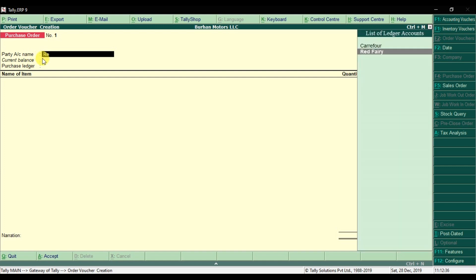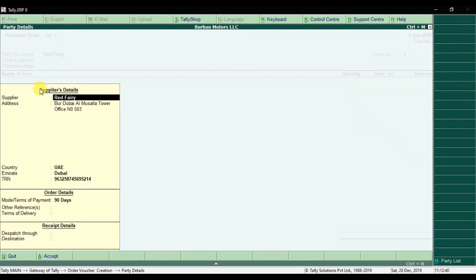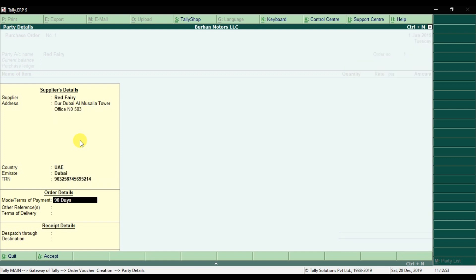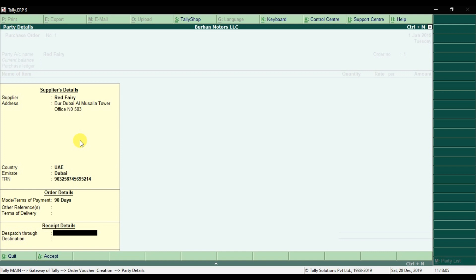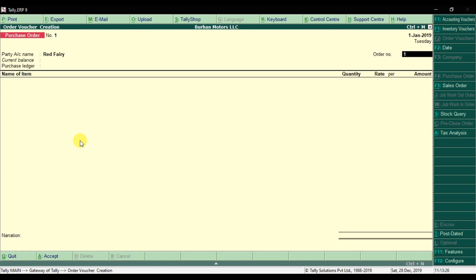The party name is Red Ferry. Press Enter and the supplier details you entered in the master record will populate — including the TRN number and terms of payment, which is 90 days. You can give any other reference and mention the terms of delivery. Enter the receipt details: dispatch through car, ship, plane, or courier, and the destination is the location of your warehouse. Then press Enter to move to the next window. Enter the order number — let's assume it is 170.